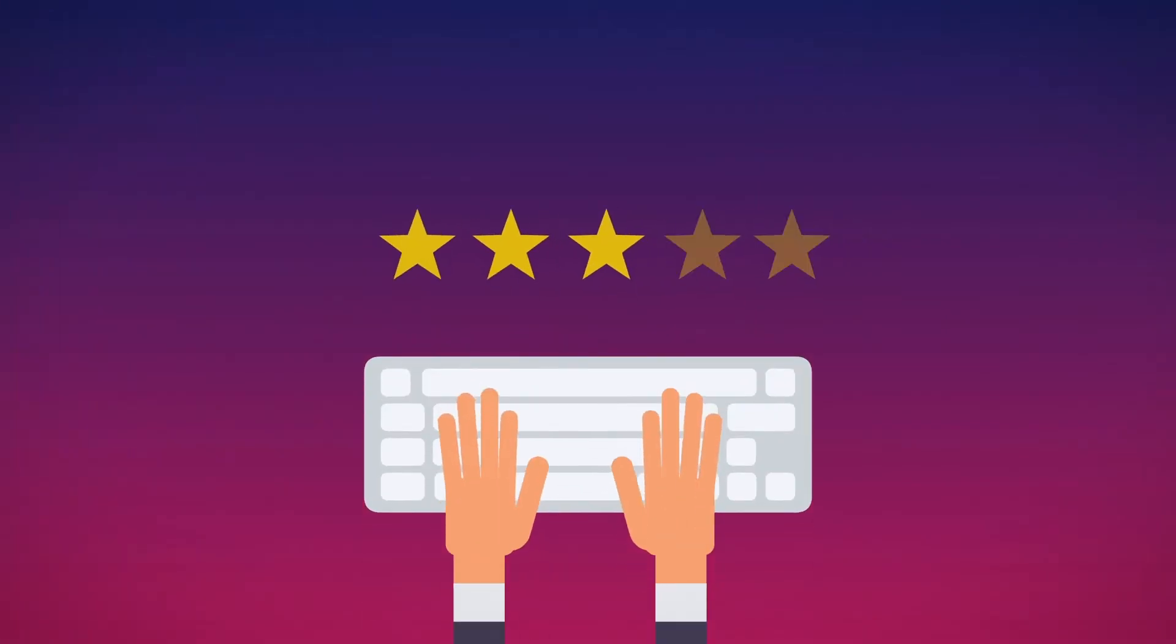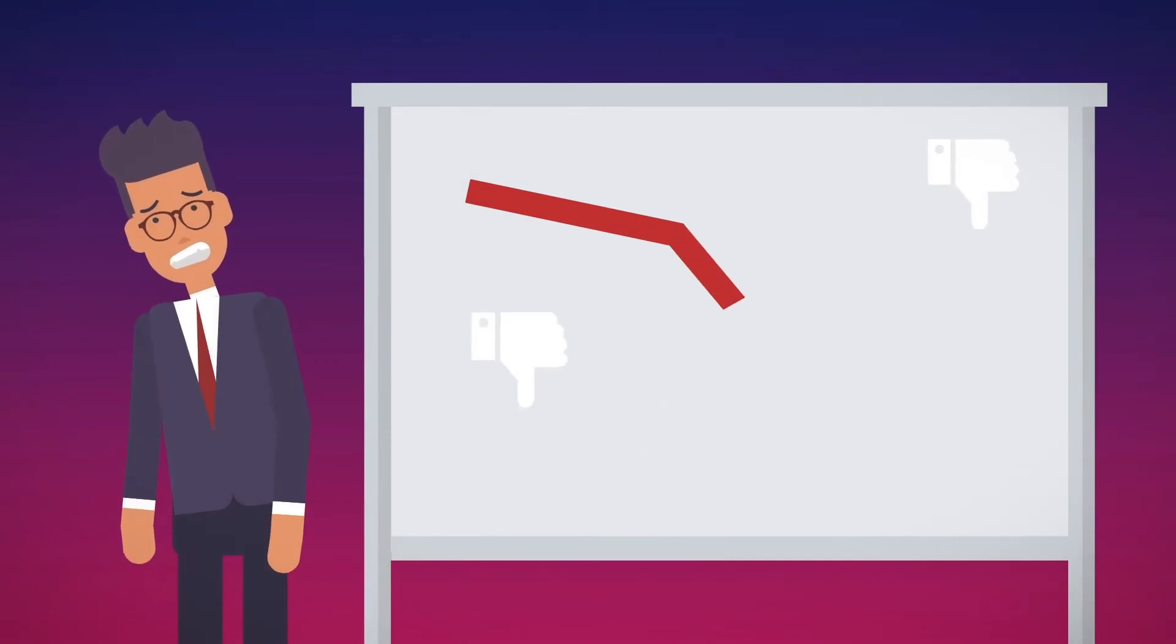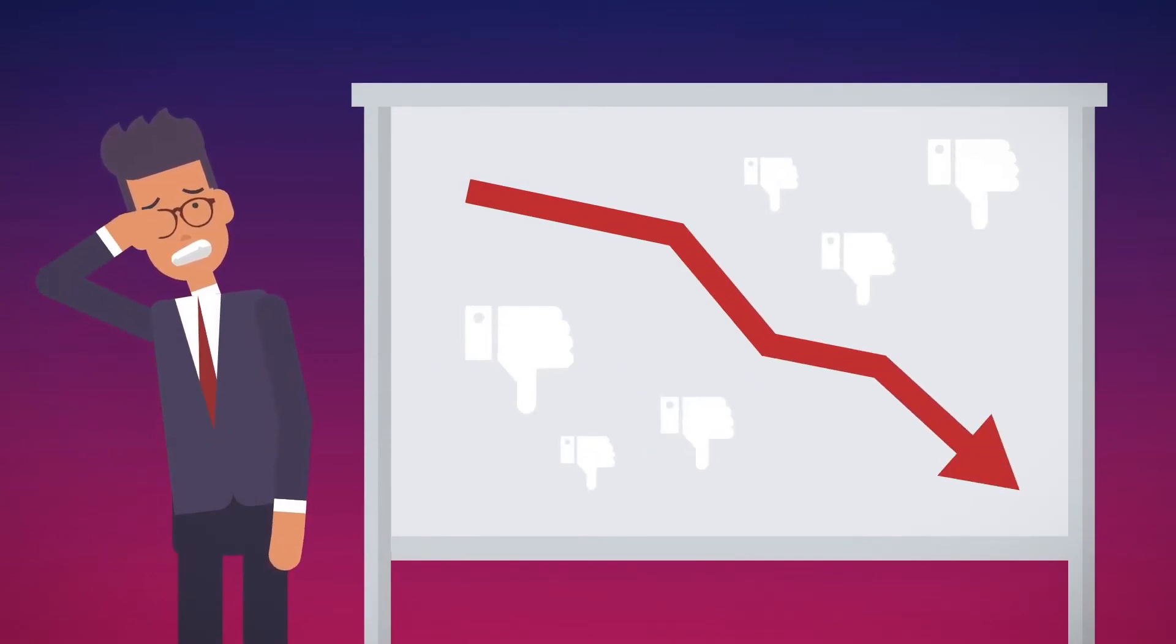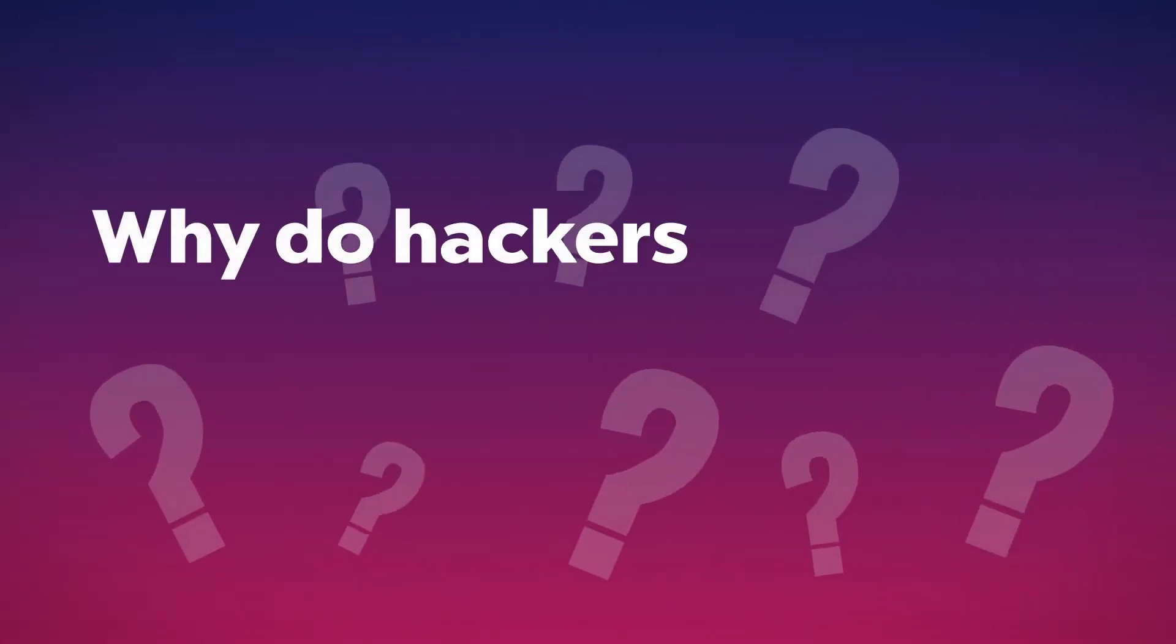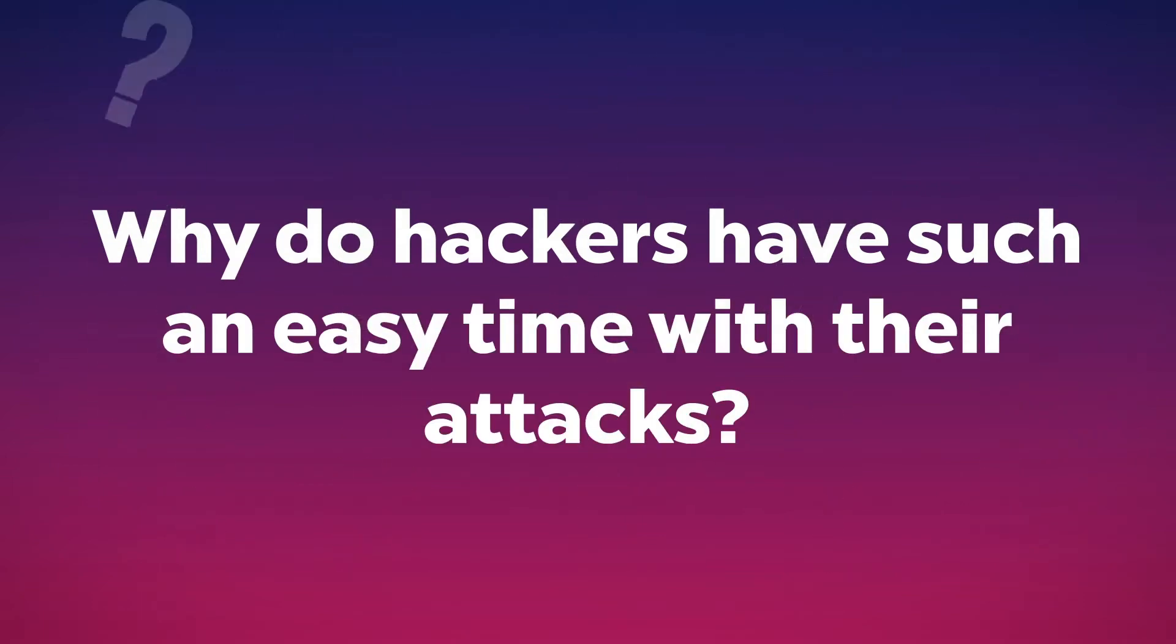Cyberattacks damage the image and reputation of companies and scare off existing and future customers. Why do hackers have such an easy time with their attacks?